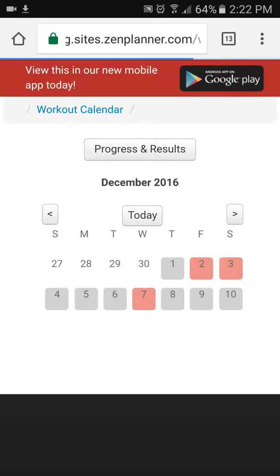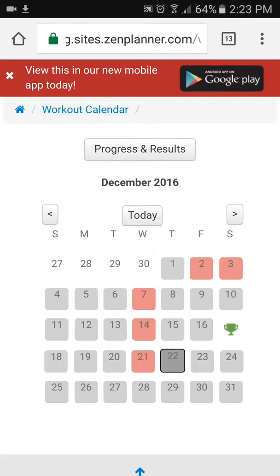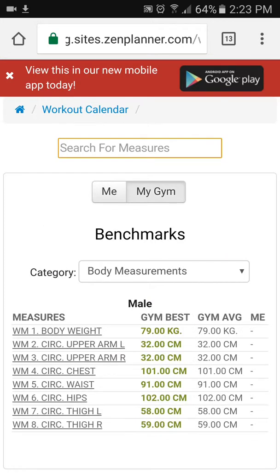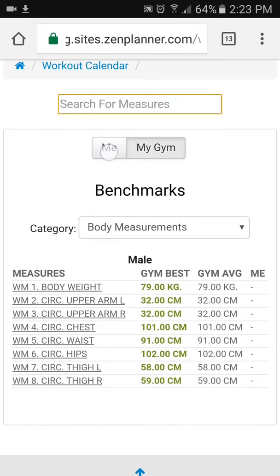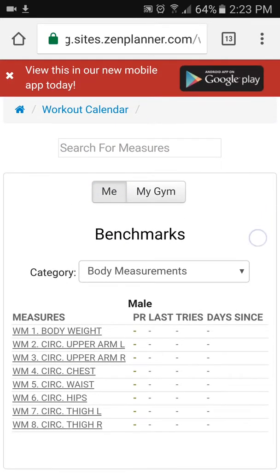In the Workouts area you can see all different types of results — you might be familiar with some of the ones we've recorded. Once you open the workout calendar, go to 'Progress and Results' and click on that. You'll see a couple of settings: you can see everyone in the gym, view the best gym result, and the gym average result. If you've recorded a result for any of these, make sure you click the 'Me' button to show your own results.